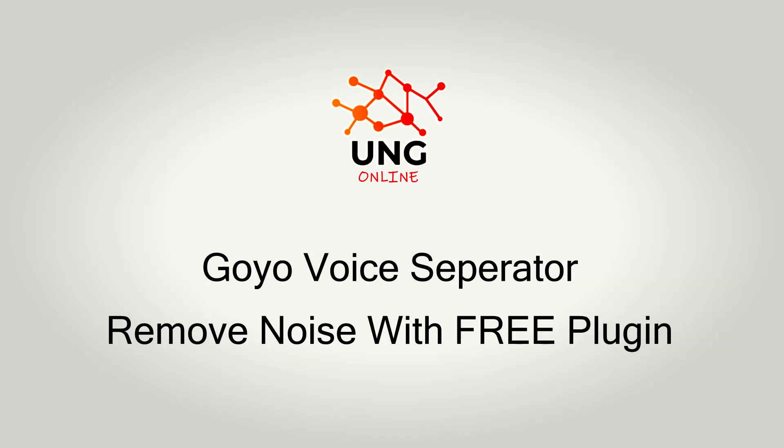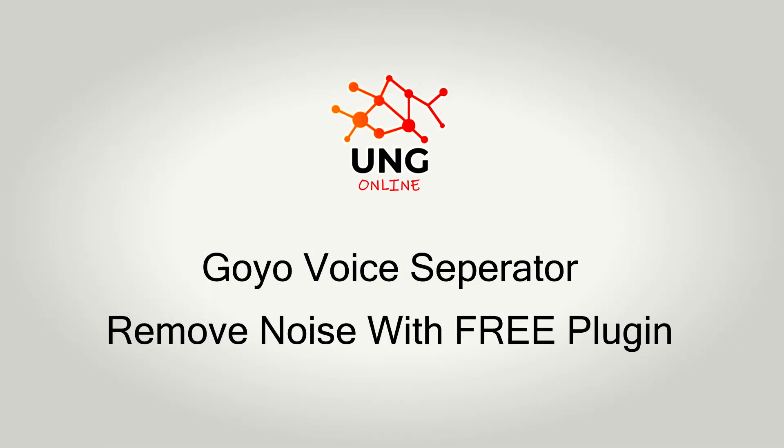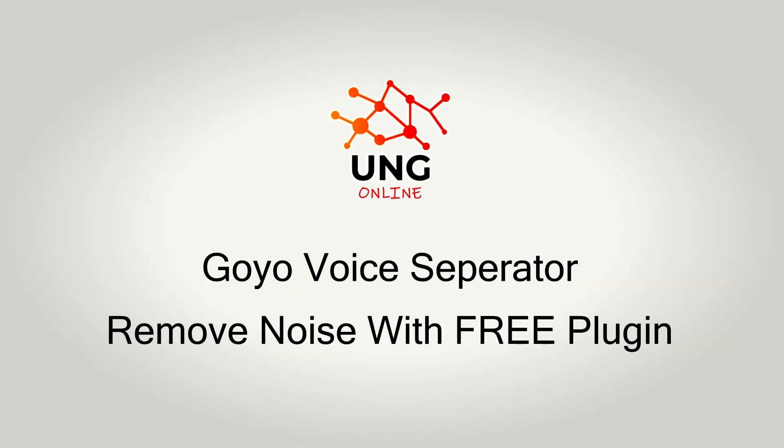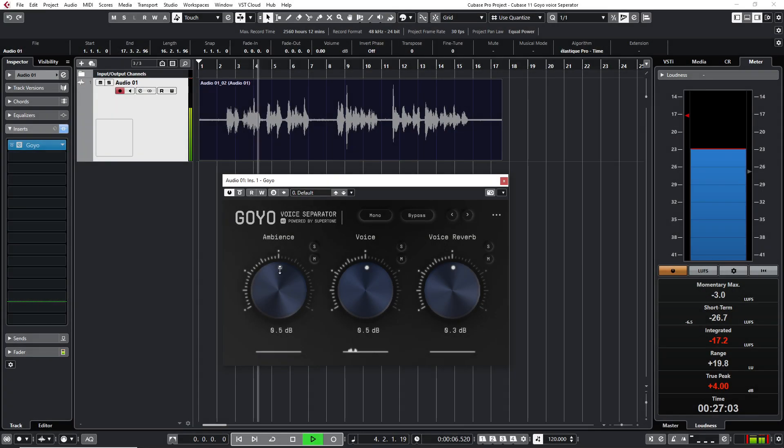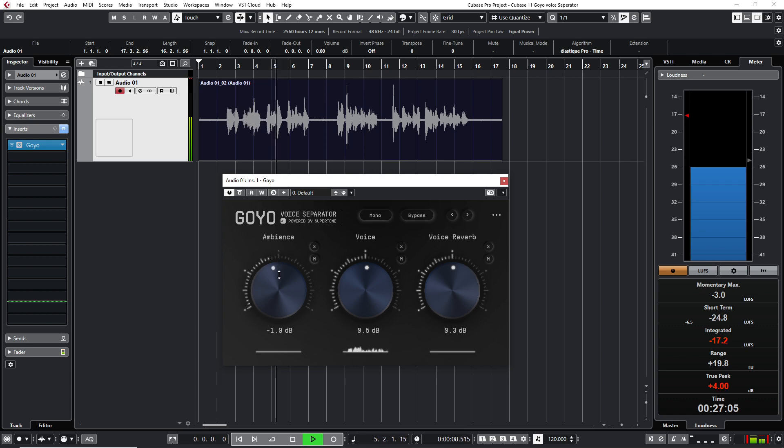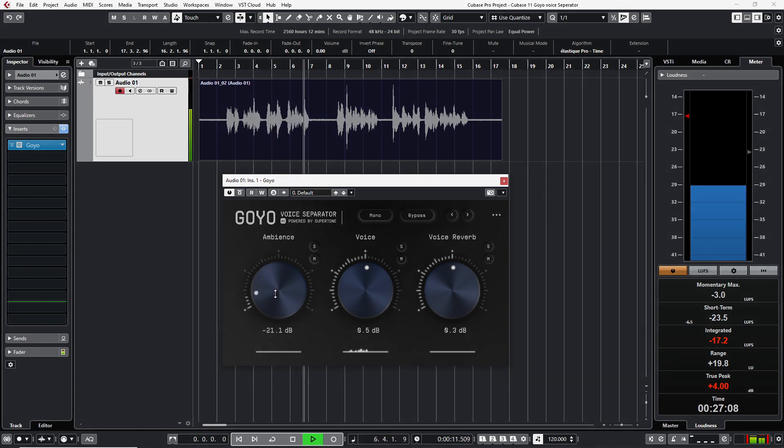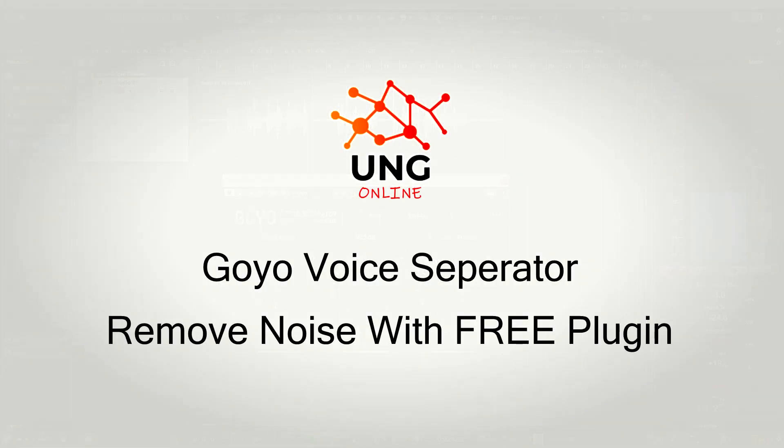Hi, welcome to the channel UNG Online. In this video I want to show you a free plugin which is called Goya Voice Separator. How you can reduce your noise or remove it completely from your vocal or your voice. So let's start with the video.